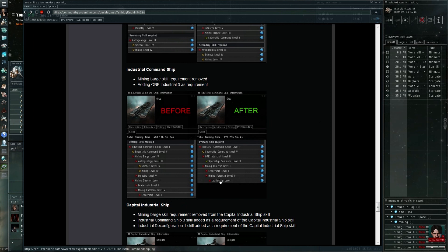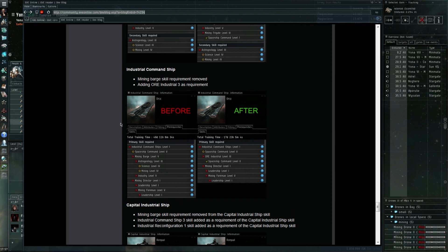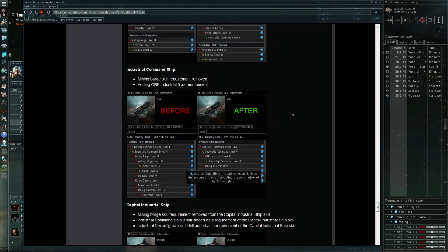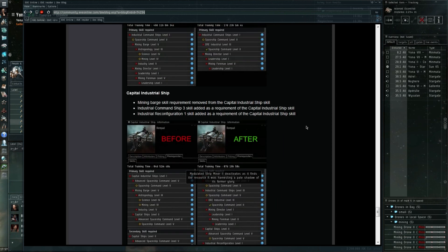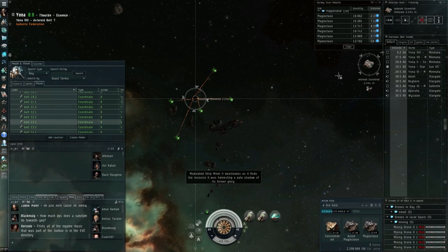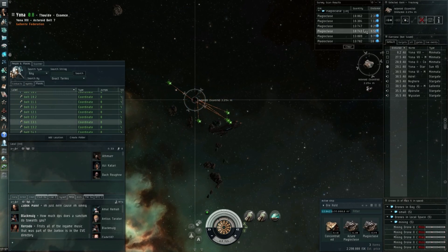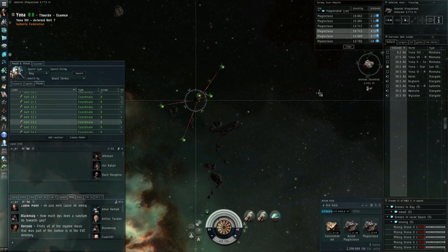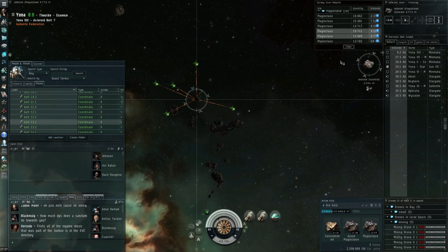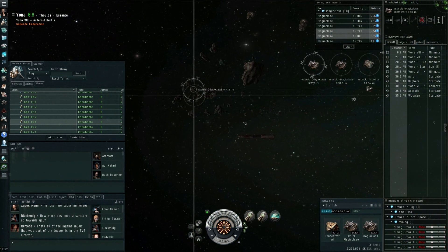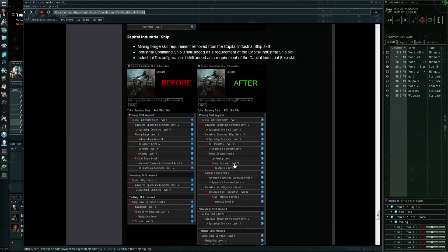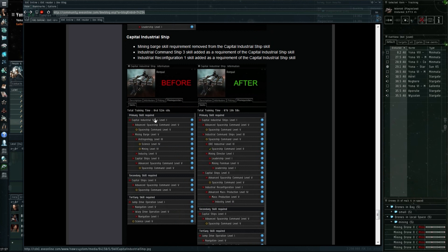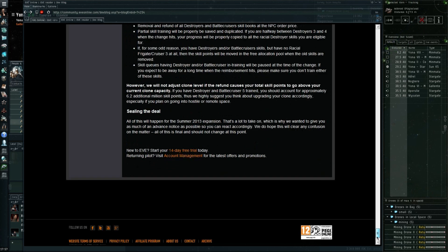I don't know why people would then still go for the smaller Iterons, but that's the decision they're making. I want to use this example to show that some of the training times will be reduced quite drastically. Some may become a little bit longer. Here we have the freighter going from 29 days to 35 days. Even the mining barges like the Covetor will have some changes.